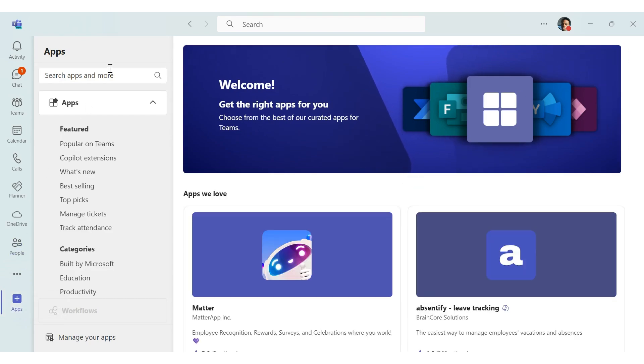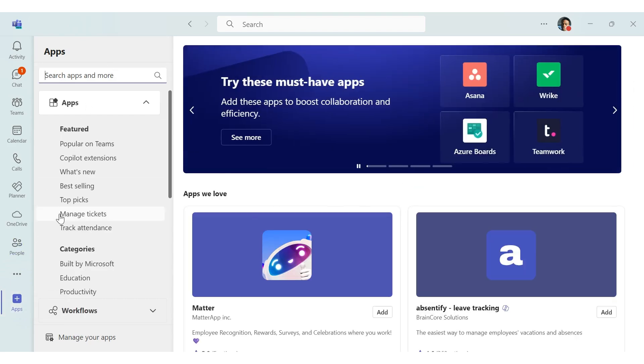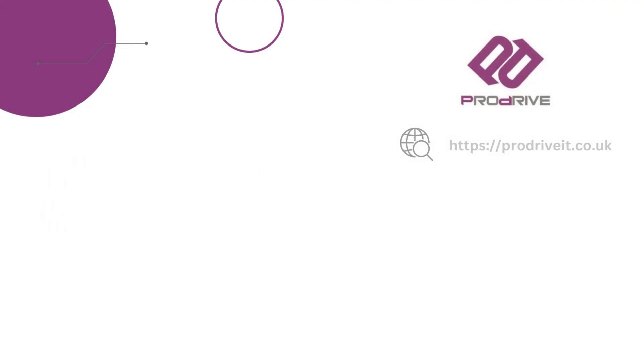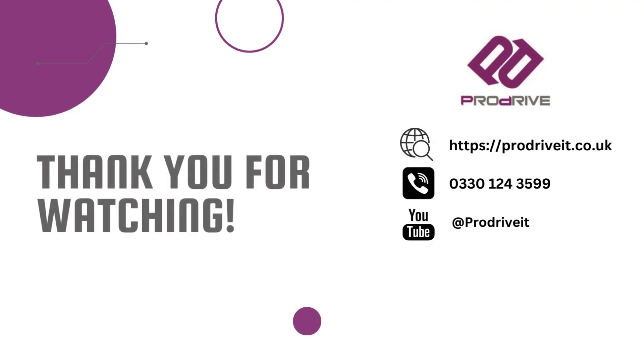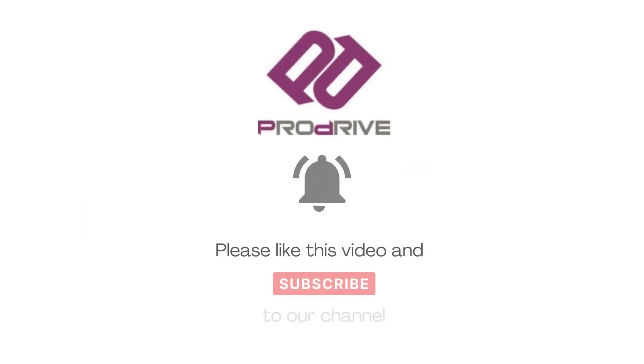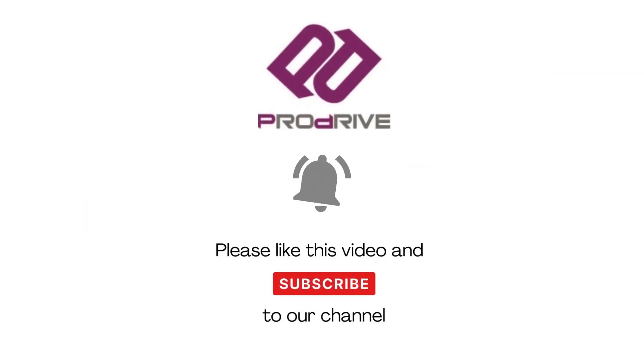This has been David from ProDrive. For more how-to videos, please visit our YouTube channel.